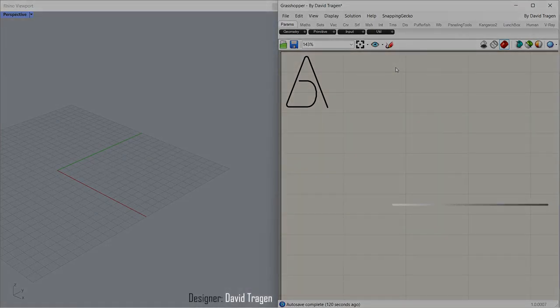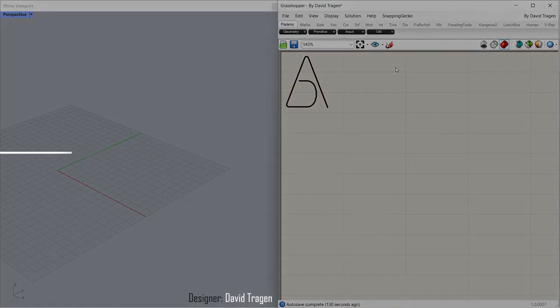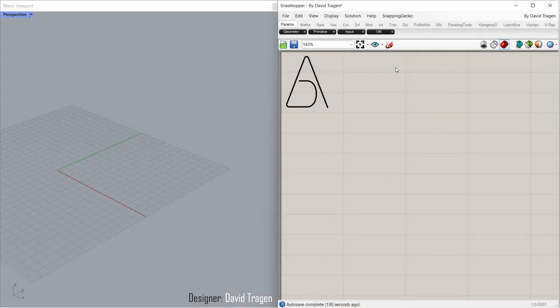Hi, I'm Adam, welcome back. Let's learn how to model a coffee table with Grasshopper.